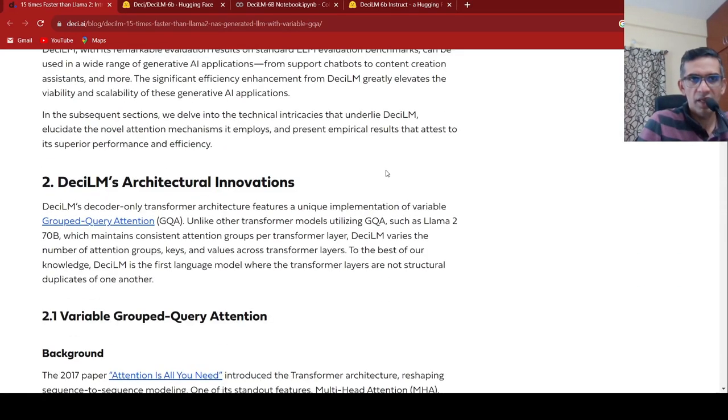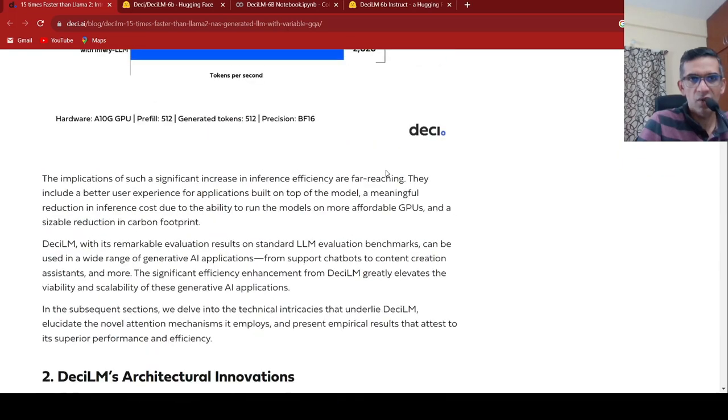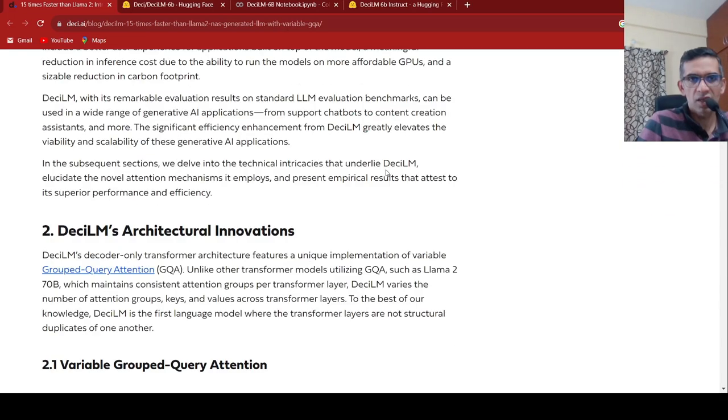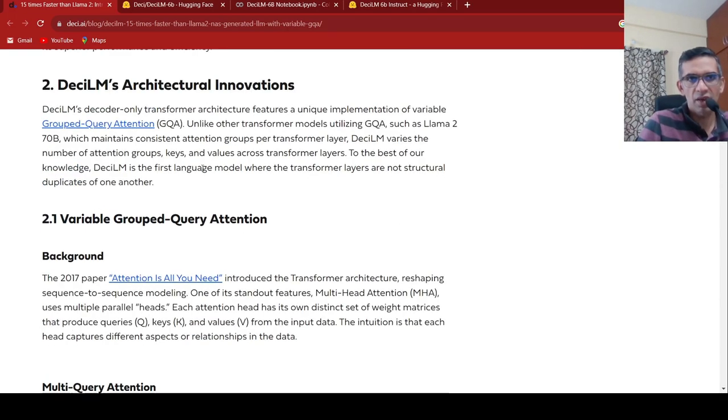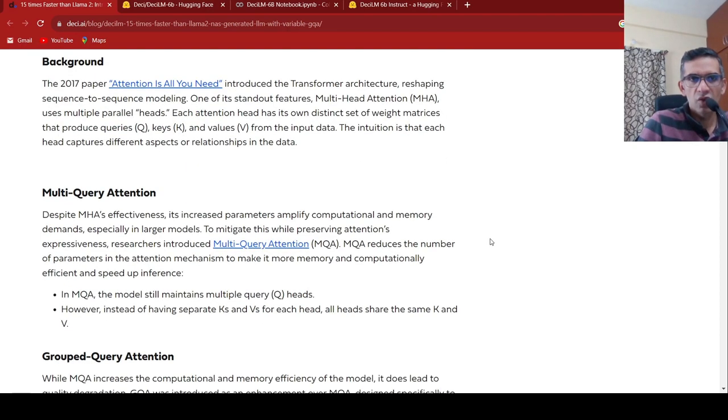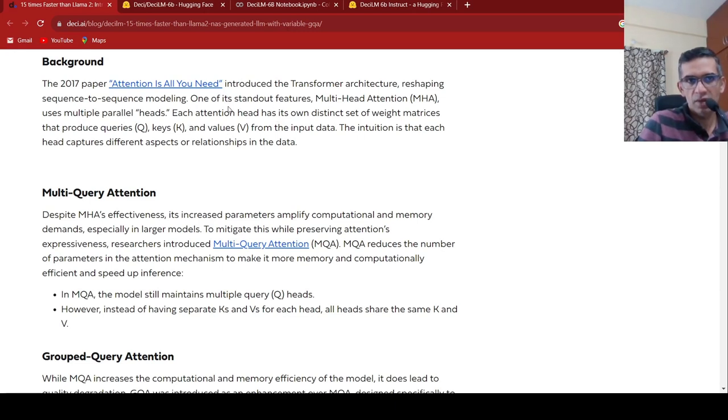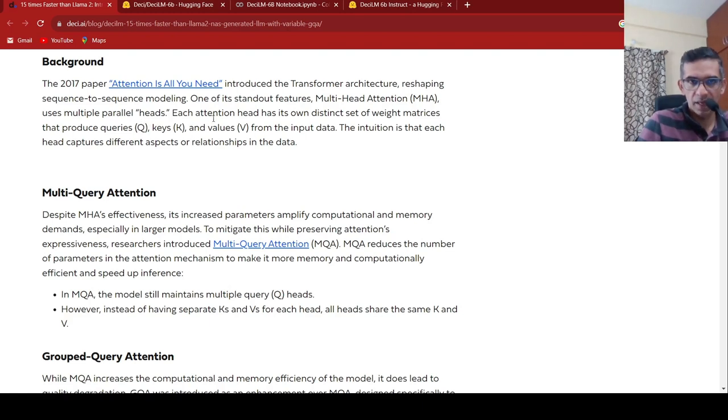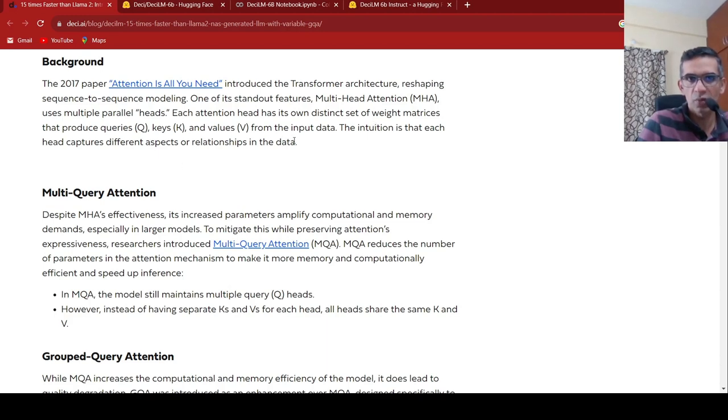But if we go back to the architecture and other things over here, what they say is what is the architectural innovation over here? So they have introducing something called as variable grouped query attention. So if you look at attention when it was introduced in the first paper, attention is all you need, you have the standout features of this was multi-head attention, which uses multiple parallel heads.